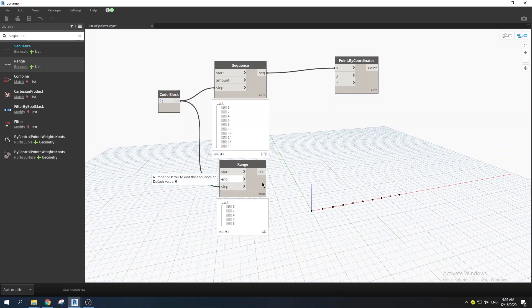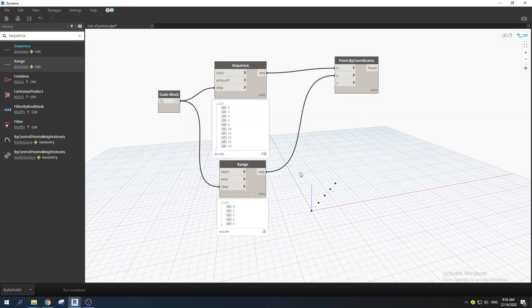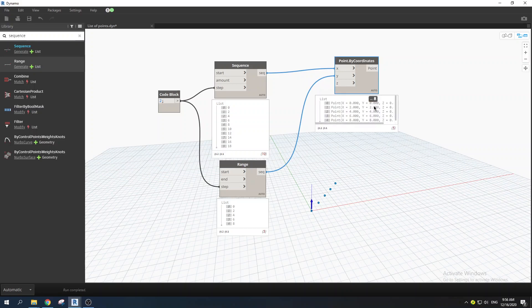Now, the whole point of this video is to create a two-dimensional list of points. You might think dragging one sequence to X and another to Y would create a 2D list, but it doesn't. If you pin the output, you can see we only get 5 points along the center of the coordinates — because it pairs up values one-to-one rather than creating a grid.